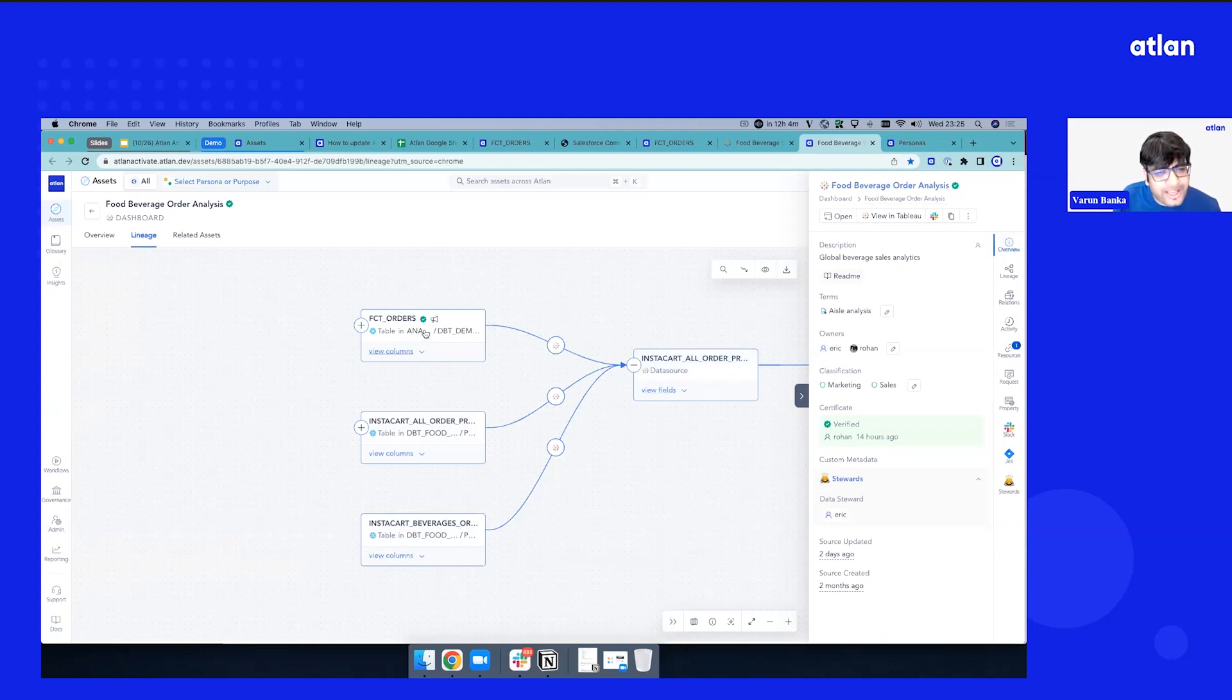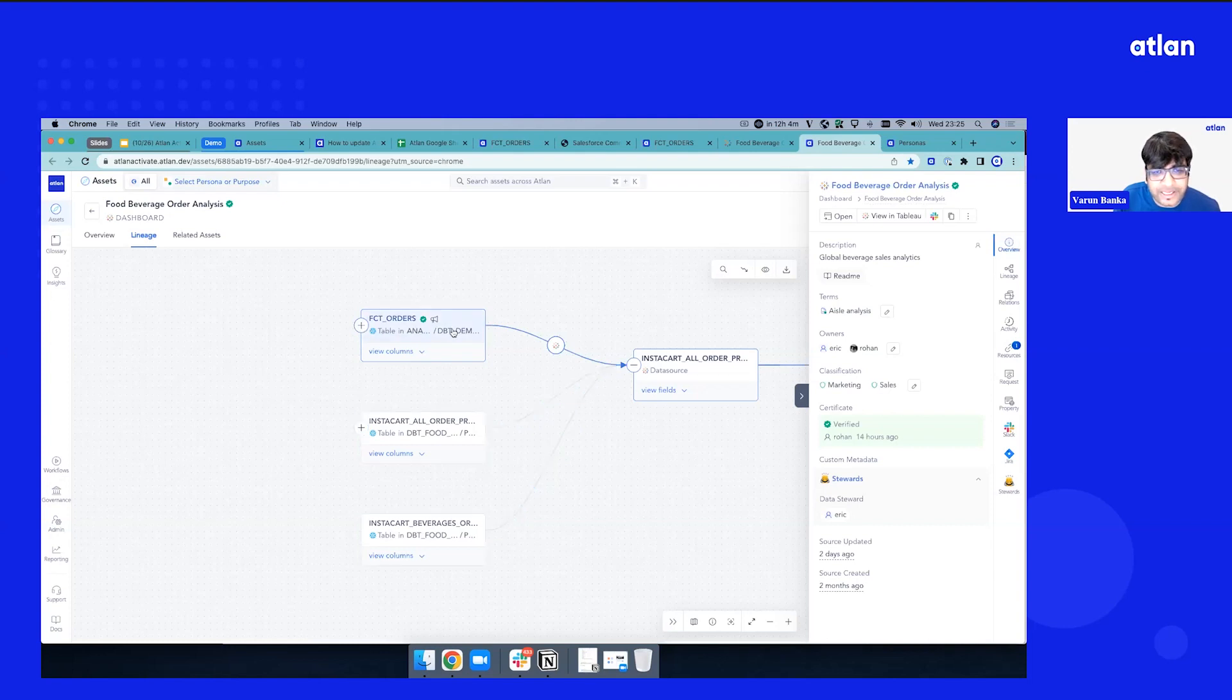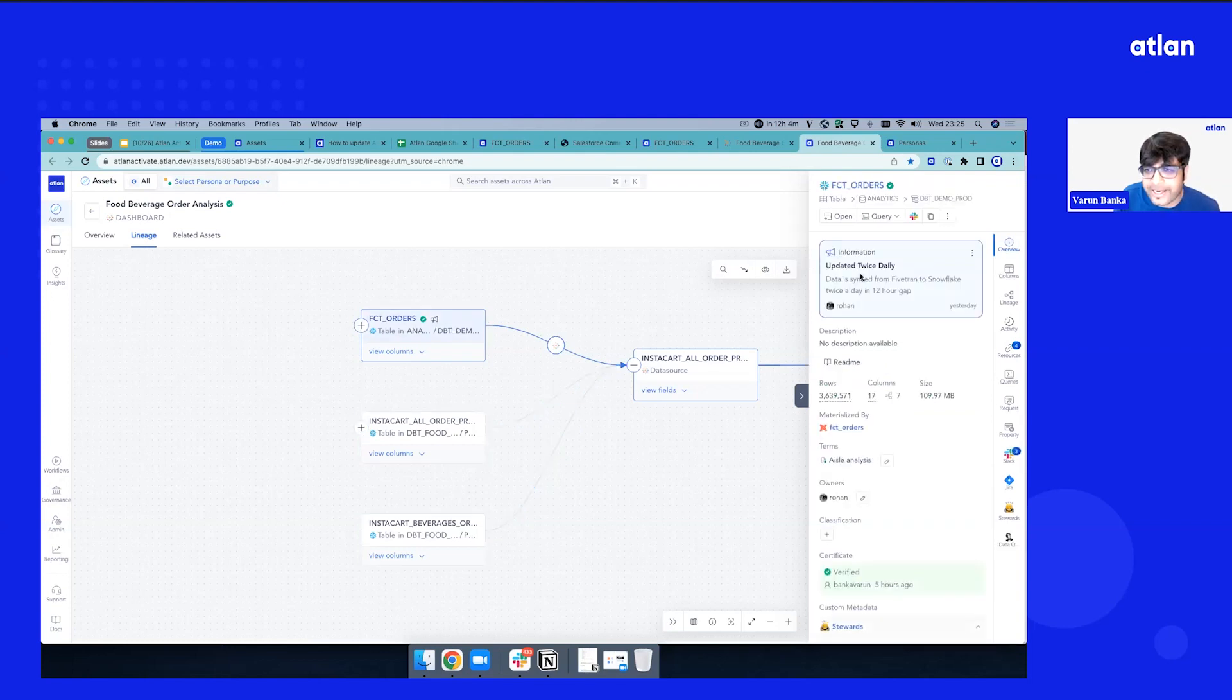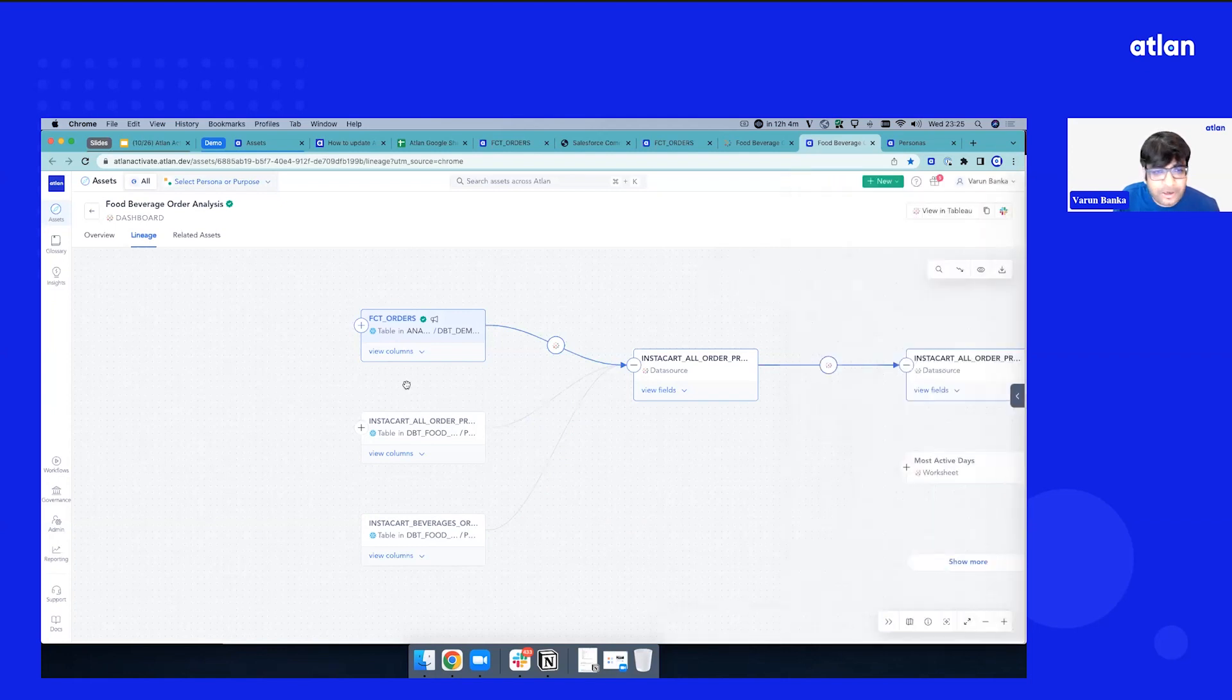But this is verified. I can see there's an announcement as well. So if I click this, I can quickly see data is synced, and this is the frequency it gets synced on. But let's go beyond.